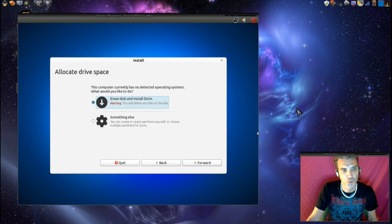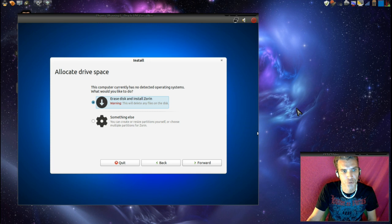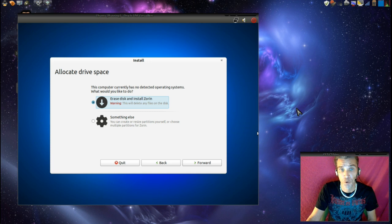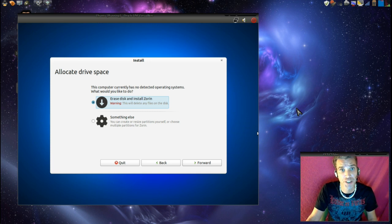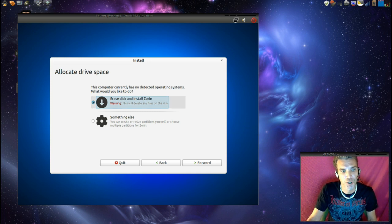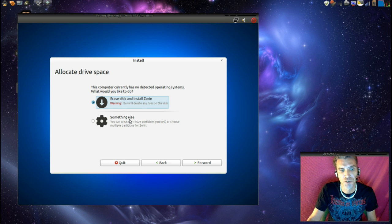Next we will allocate drive space for this. If you're installing Zorin just the way it is, this default setting is just fine. We'll cover this in another episode.